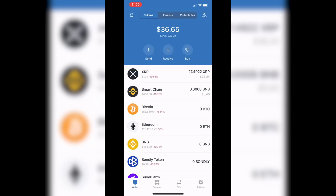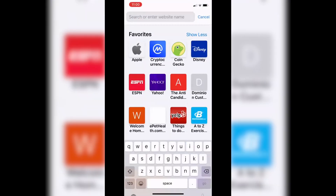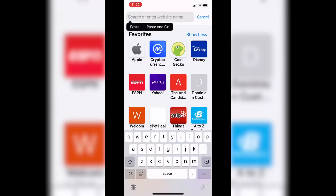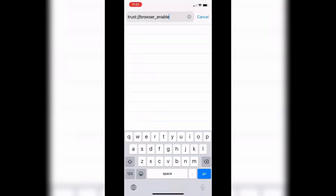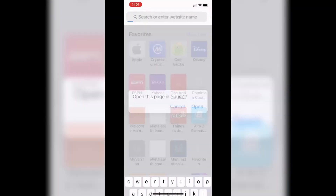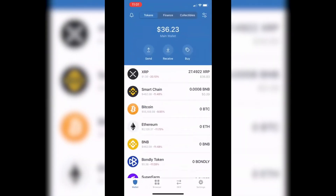What you're going to want to do is go out to Safari. In the URL search bar, type in: trust colon forward-slash forward-slash browser underscore enable. Once you do that, hit Go and it's going to pop up and say 'Open this page in Trust' — click Open. That's all you do, and now you'll see the Browser on your bottom menu bar.